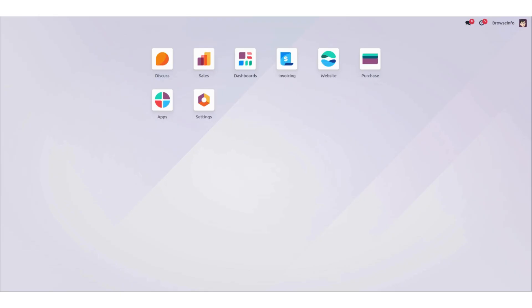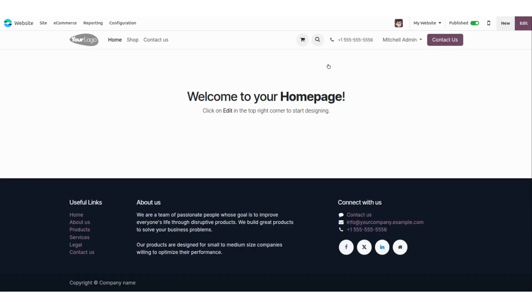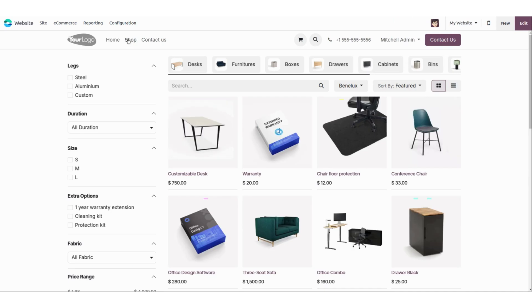Hello everyone, let me walk you through this demo on how to add products into Odoo website. First of all, we will go into the website module — here you will find your home page. We will go into the shop.